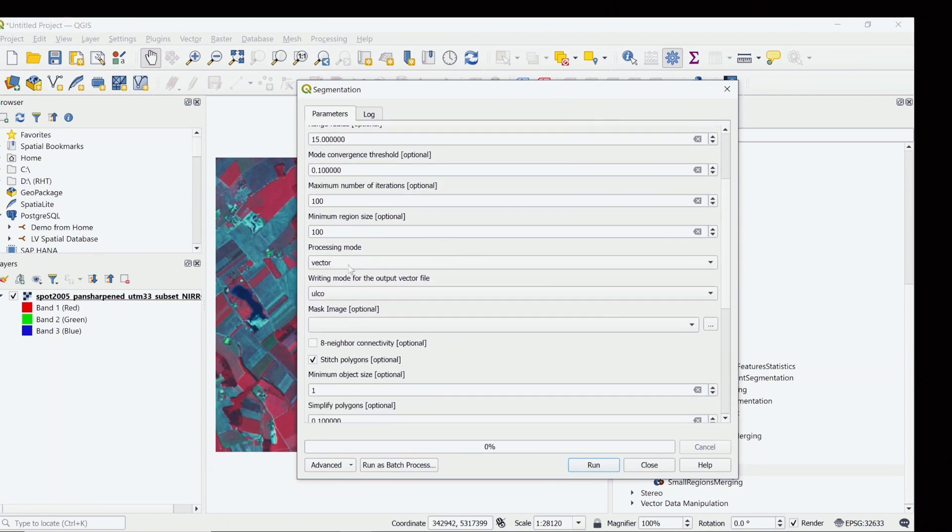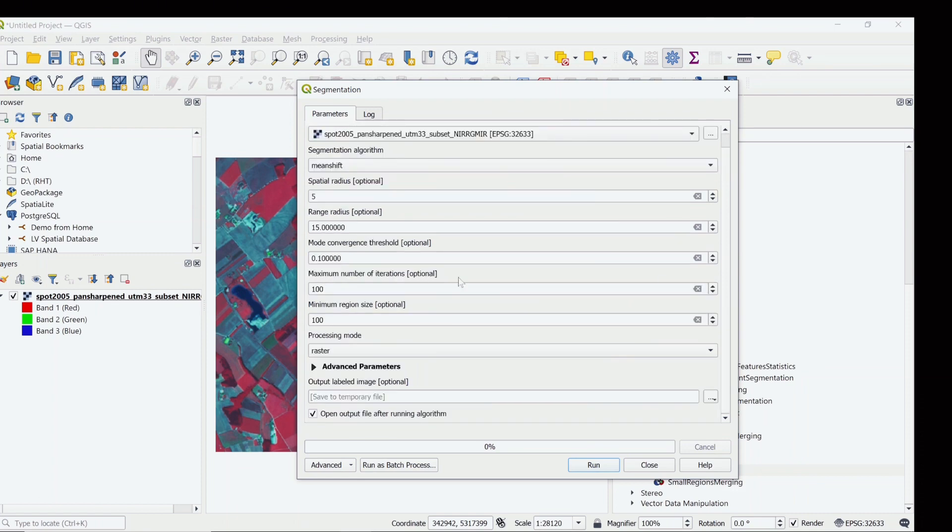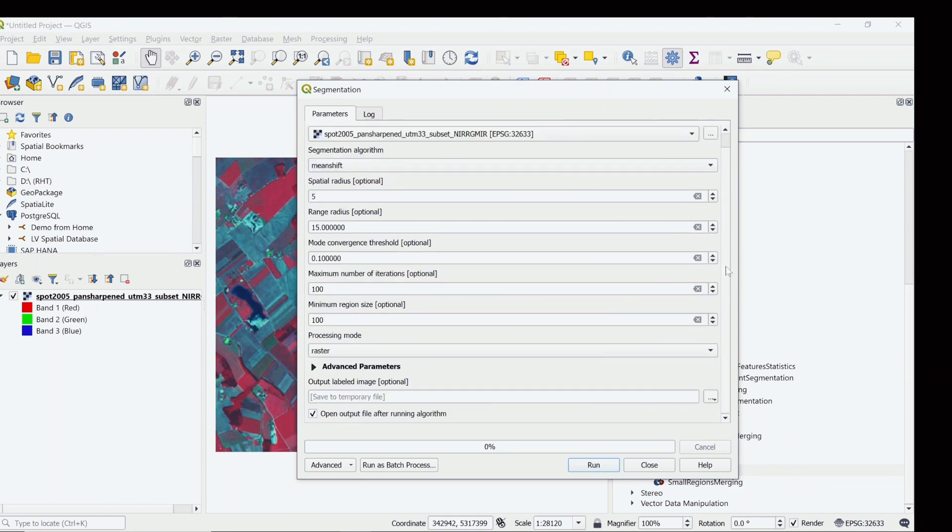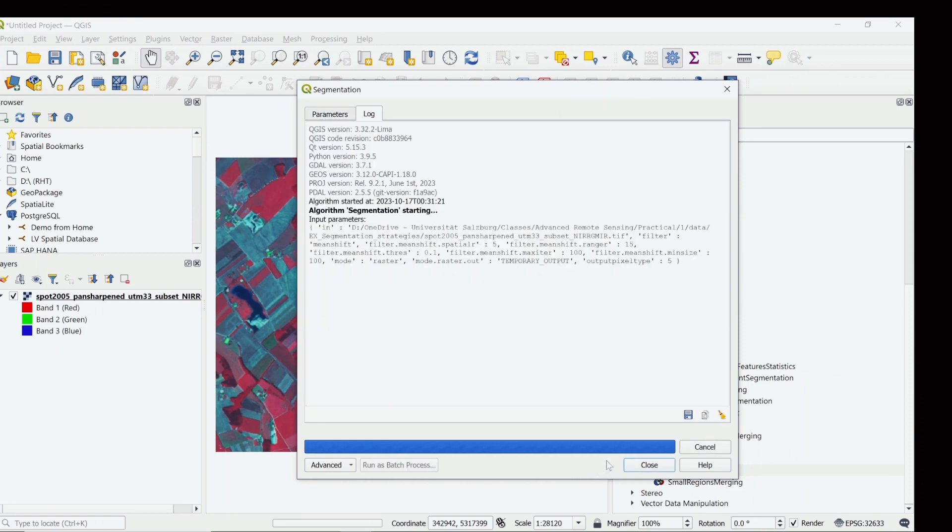I want my output to be raster, so I don't want to save a new thing. Let it be temporary and run. So it could take a bit of time.